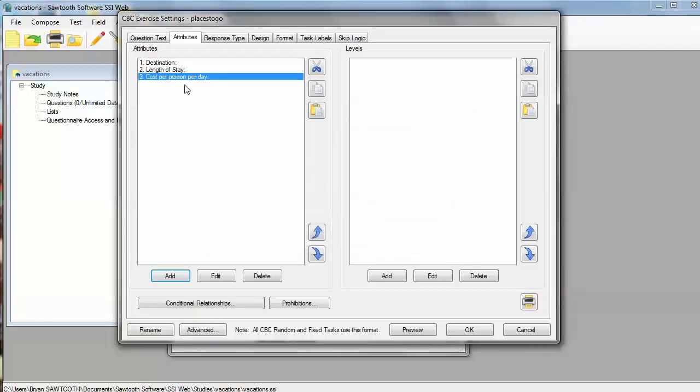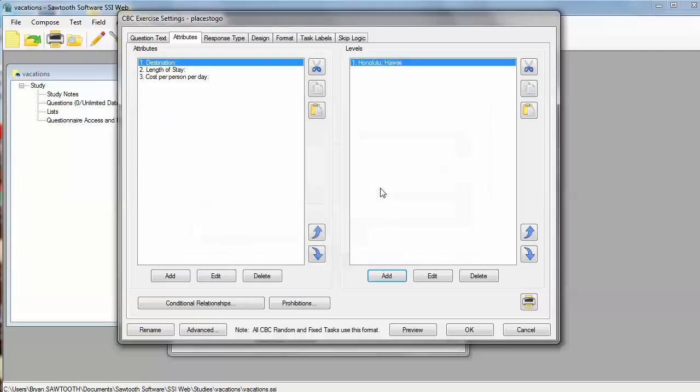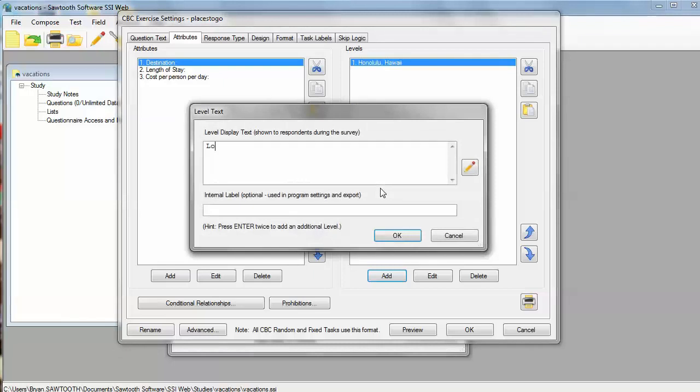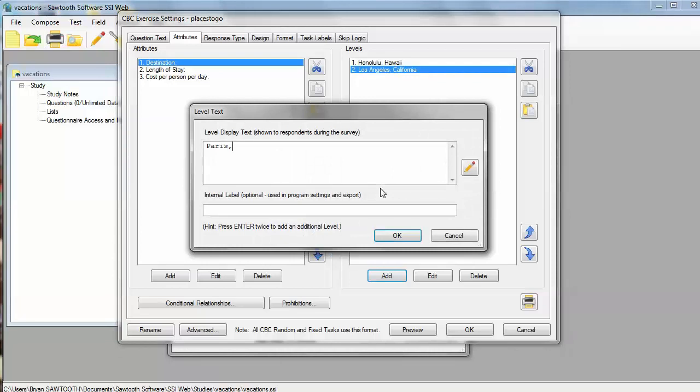For each attribute, I need to specify multiple levels. So, I go over to the Levels area and I click the Add button. The first attribute has three levels: Honolulu, Hawaii, that's one place we can go; or we can go to Los Angeles, California; or we can go to Paris, France.